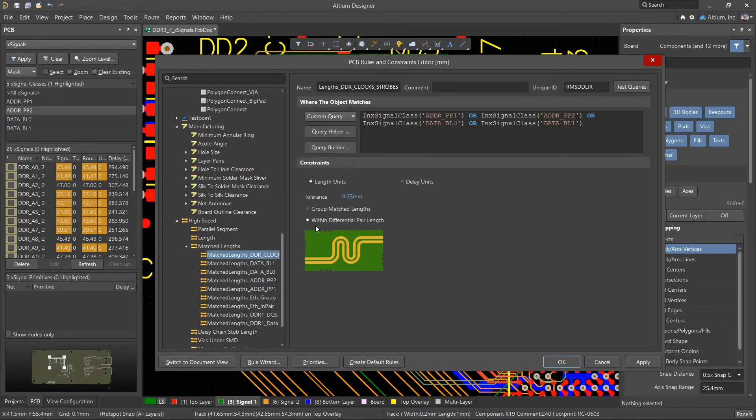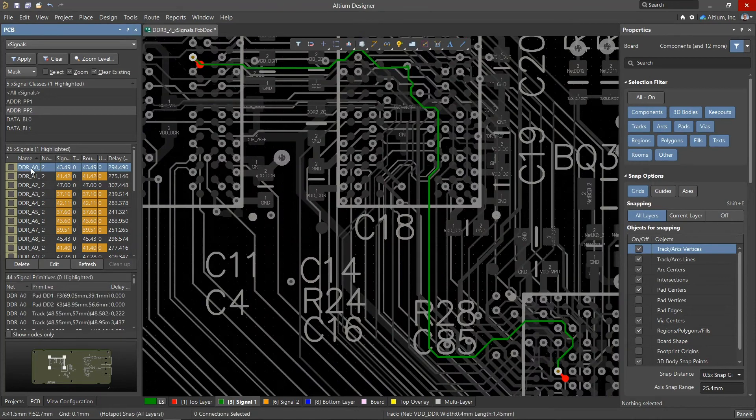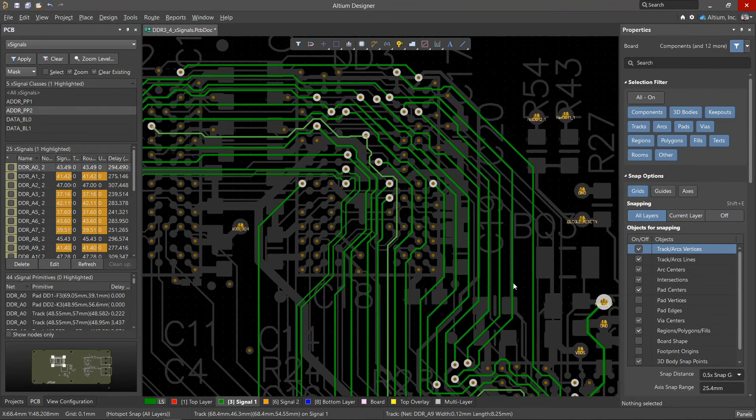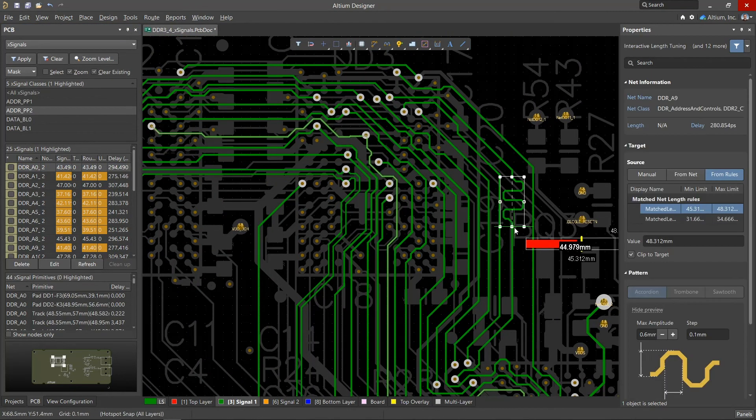If needed, there's an option that changes these rules from a length orientation to one of delay. Once these nets are routed, you can start tuning the lengths of the tracks. Altium Designer has special tools for this, which will be described in more detail in a separate video.